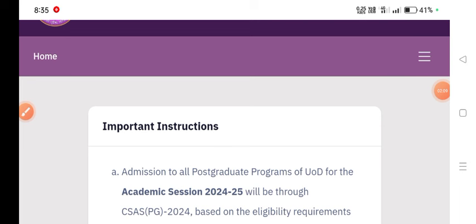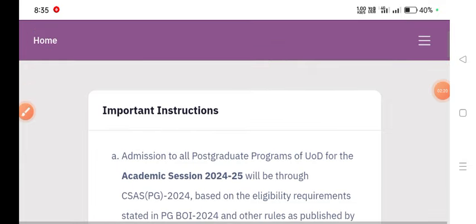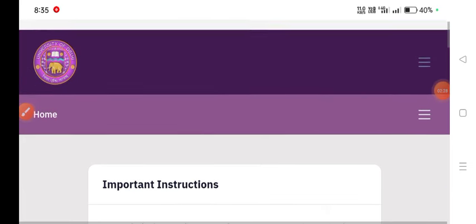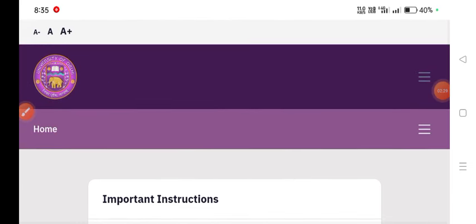Then you have to select your program — which program you are going to apply for. We will select the college. After that, you will need to fill in some details, and then you will need to make a payment. You will need to add your CUTPG details to complete the process.